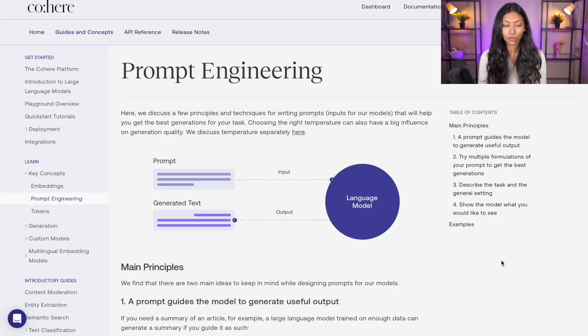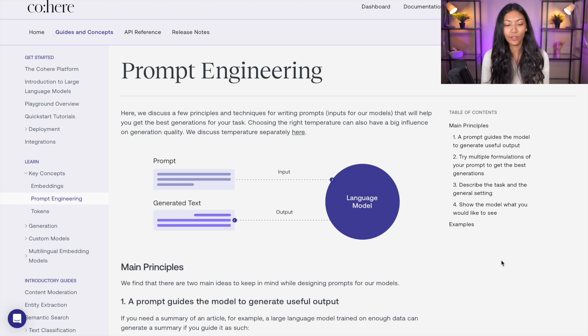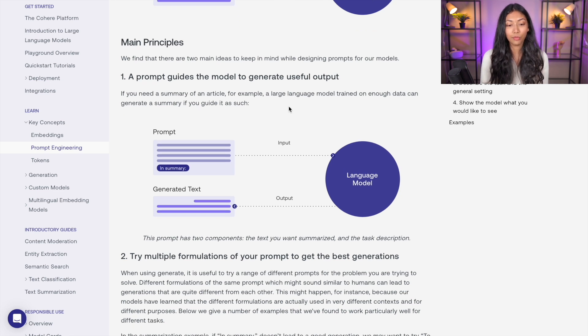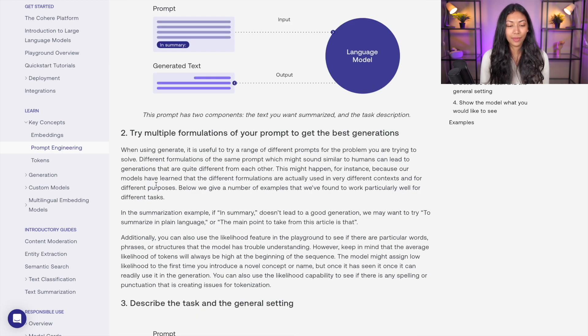Now let's look at some common prompt engineering techniques which people have figured out actually work for things like ChatGPT. I found really amazing documentation created by Cohere.ai — I'll share a link in the description box below — and they have written out four main principles which they suggest will work really well for prompt engineering. Number one: a prompt guides the model to generate useful output, so if you need a summary of an article, a large language model trained on enough data can generate a summary if you guide it as such. Number two: try multiple formulations of your prompt to get the best generations.